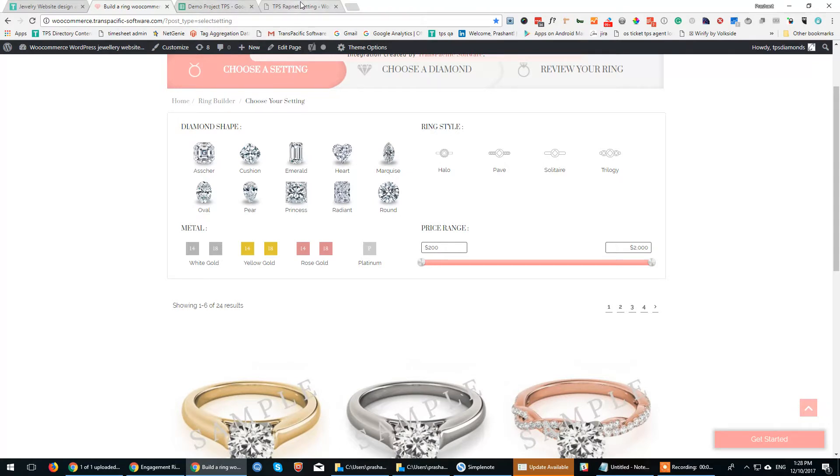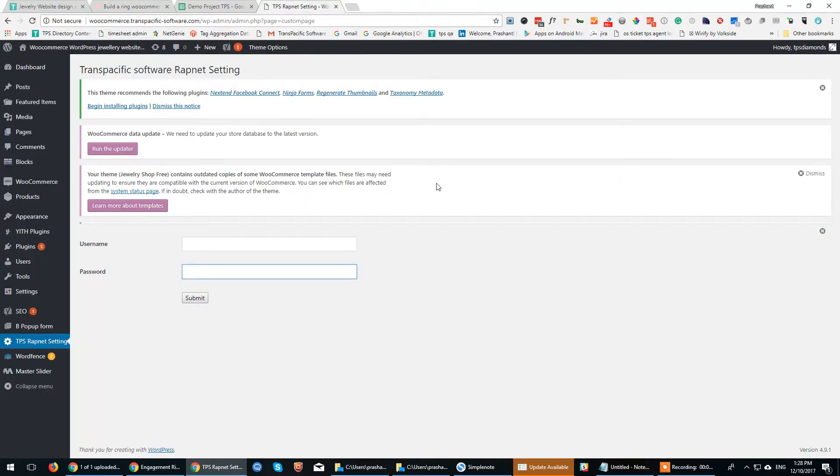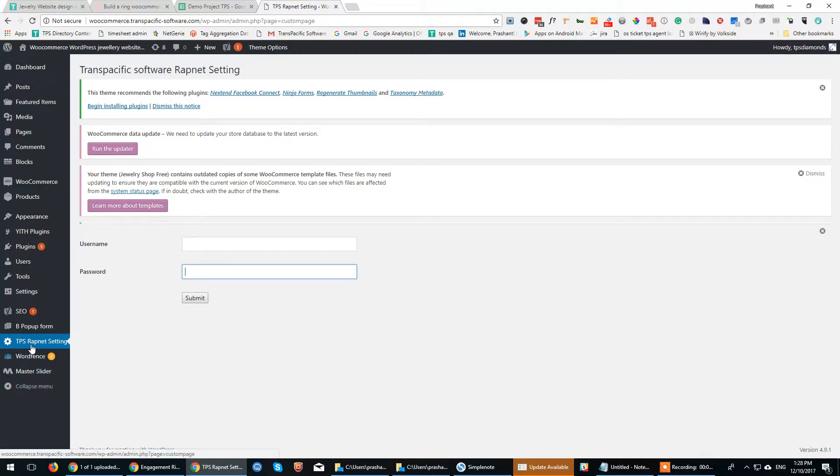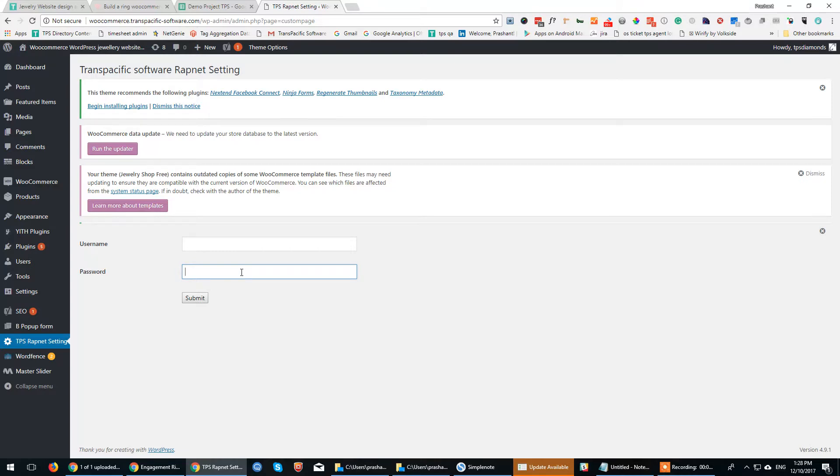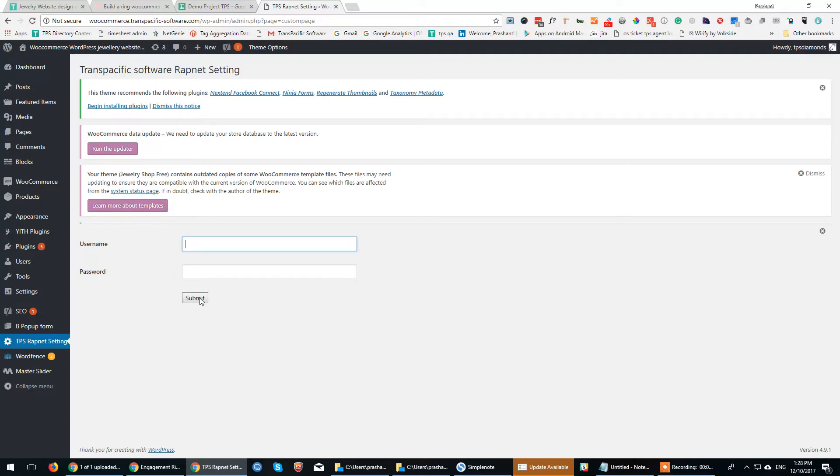Now about the back end—it's completely automated. RapNet API integration is completely automated. We have added our separate module called TPS RapNet Settings. You can just add your username and password for your RapNet Instant Inventory Services. You need to have a RapNet Instant Inventory Services subscription, for which you can directly speak with RapNet representatives who will help you out. Just add the username and password, and that's it.